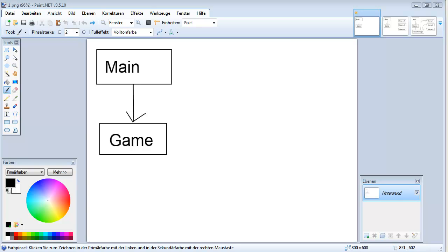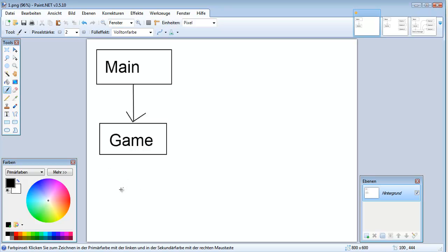Hey, what's up? Jin here from Code Quick Tips and in today's video you will learn how to split up your Slick2D game into different scenes.